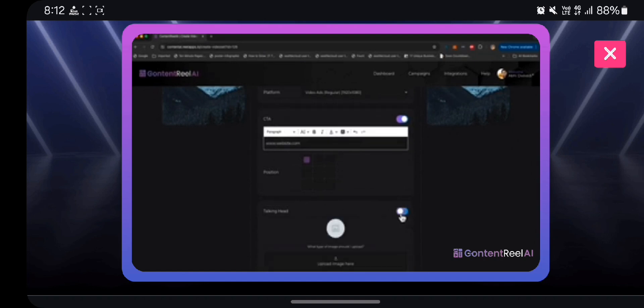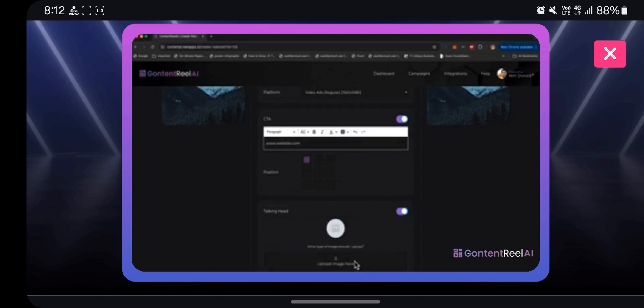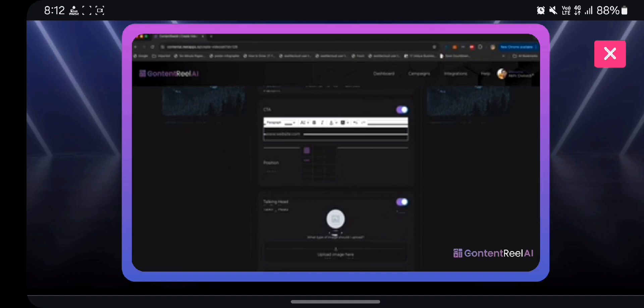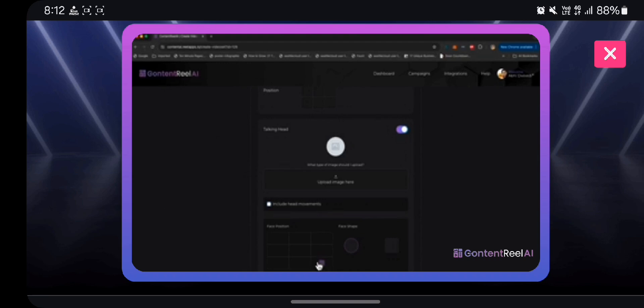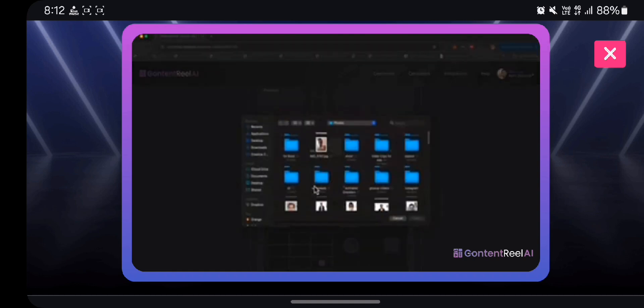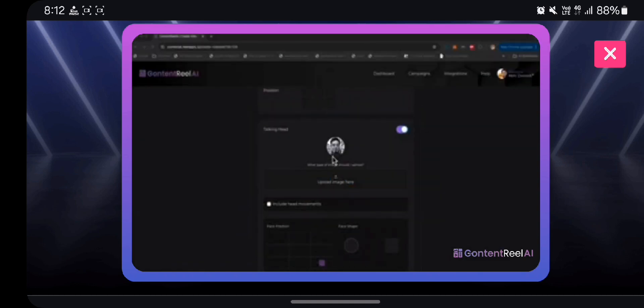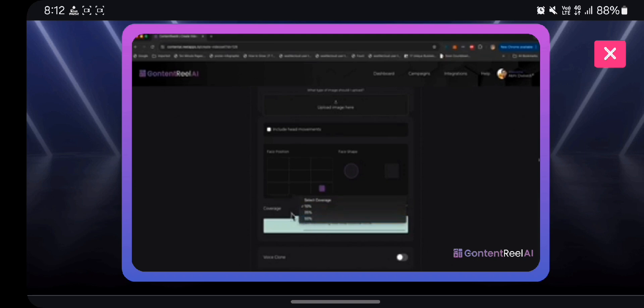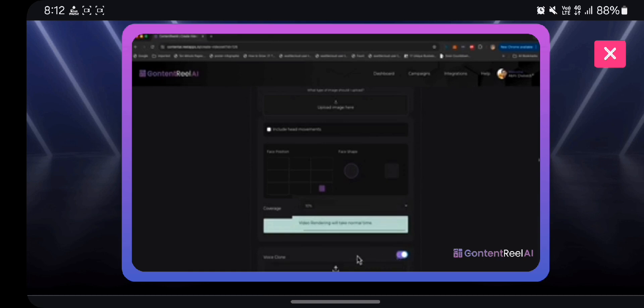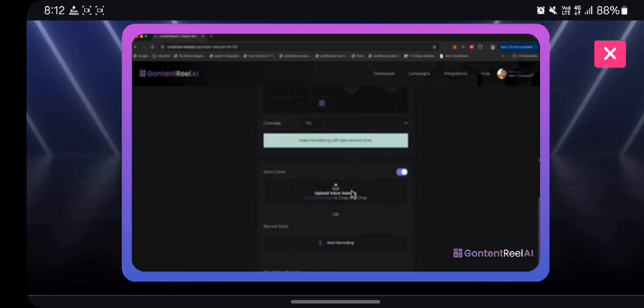And scroll down. This is where I can pick a talking head. So I can upload my own picture and include head movements, and I can choose the shape, the size, and I can choose where I want to position it. So if I want to position it right on the bottom right side I can do that, and simply upload my own picture. Once the picture is uploaded, I can choose how much of the video I want the coverage to be: 10, 25, 50 percent. I'll just keep it 10 for now.